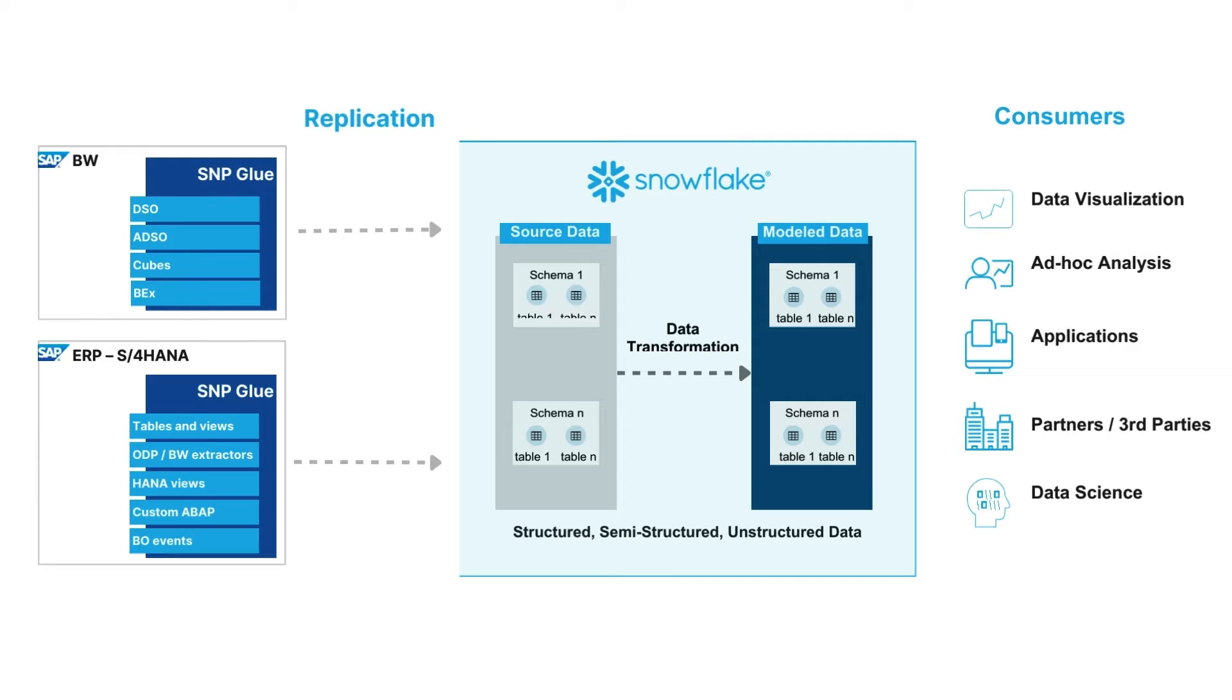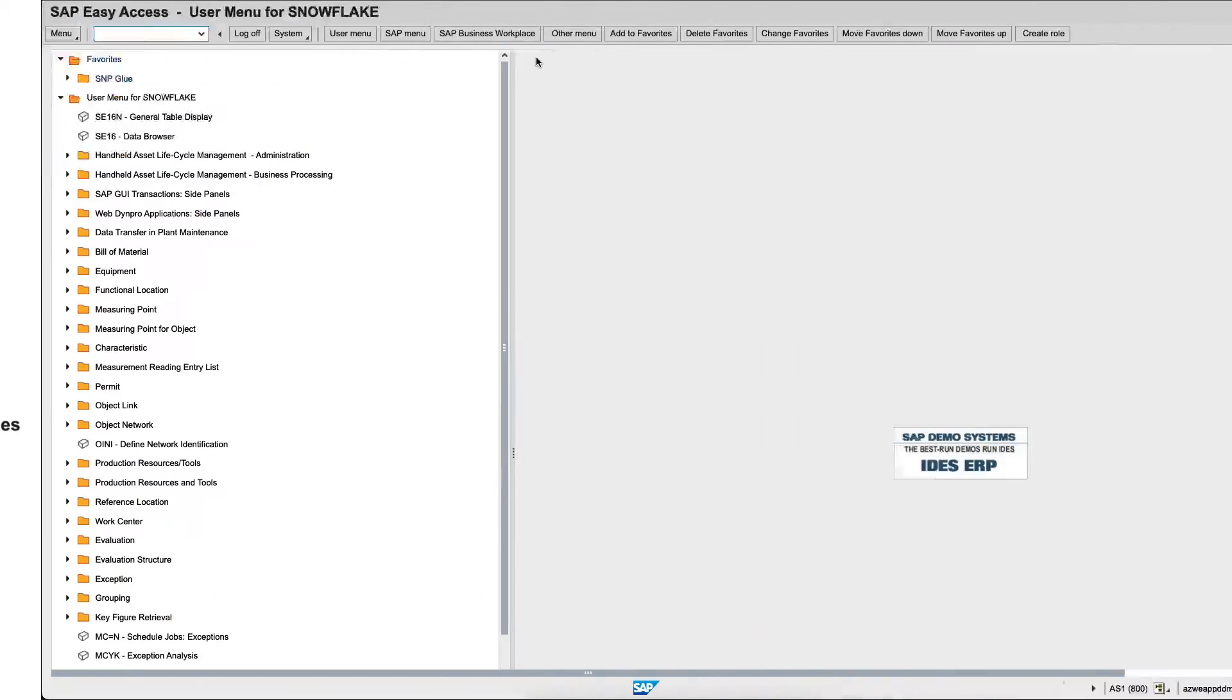Let's now see how this works in a demo setup from SAP ERP to Snowflake.